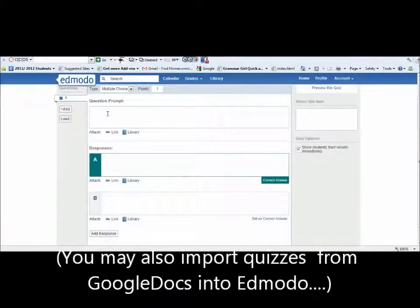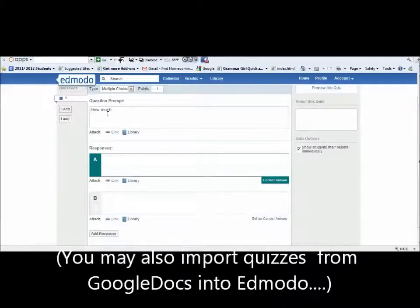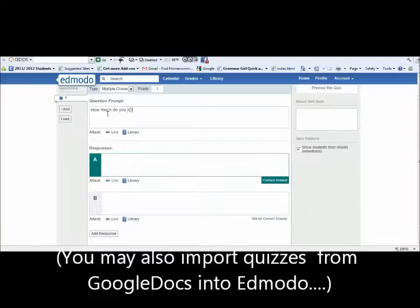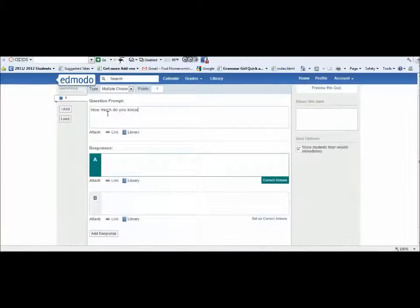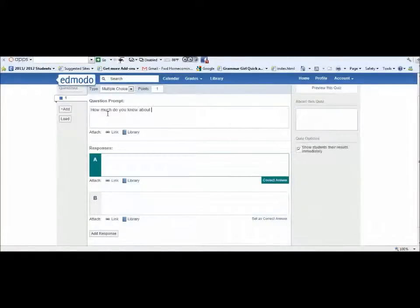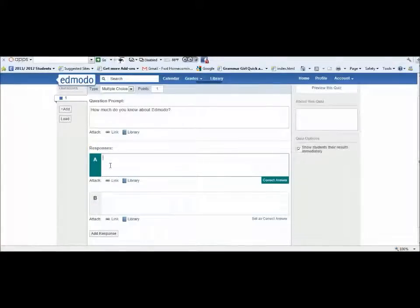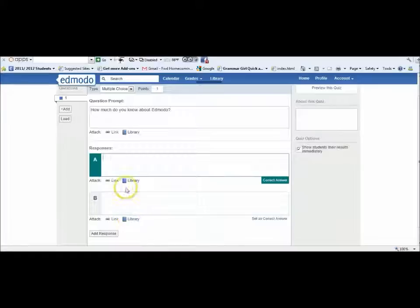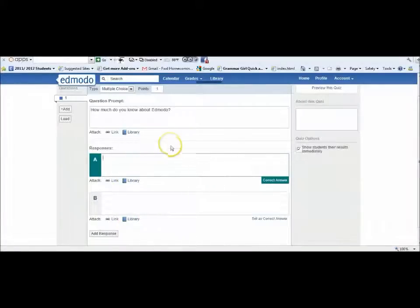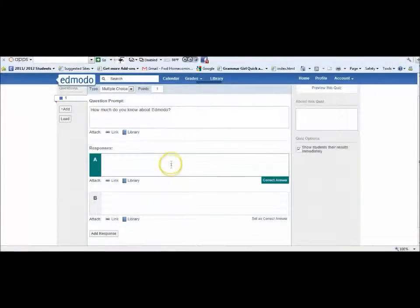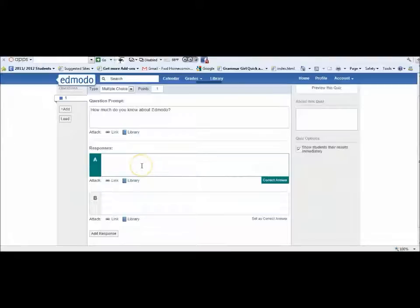Let's do that same question: How much do you know? I'm just doing this for demonstration purposes about Edmodo. The first answer - this is not good - but to put this as a multiple choice, you would do it like that. That's not a wrong or right answer, just showing you how you would do it.